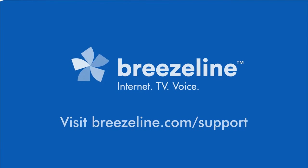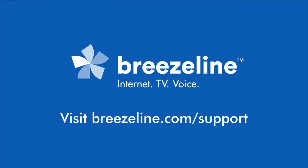If you're having trouble finding your code or you need more help, visit breezeline.com/support.